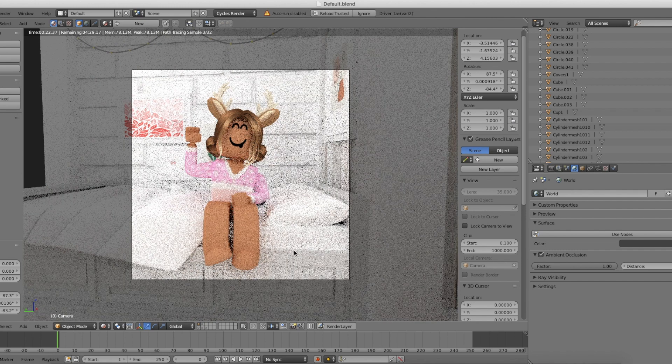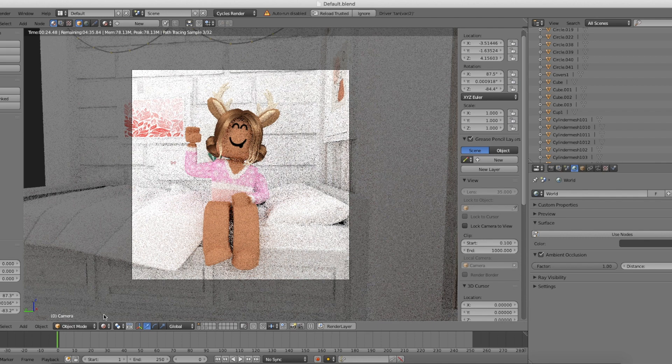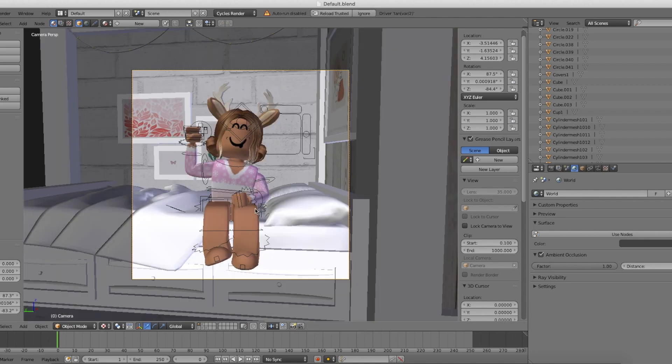Once you have a rough idea of what your GFX will look like, you can go back into texture view. We're almost getting ready to render but we still need to add denoising which basically makes the GFX smooth.